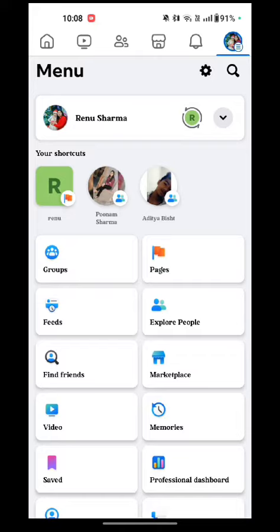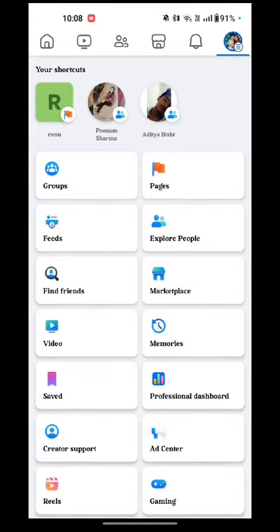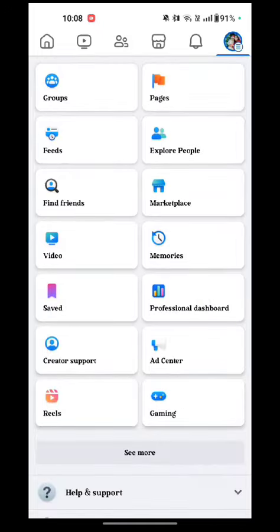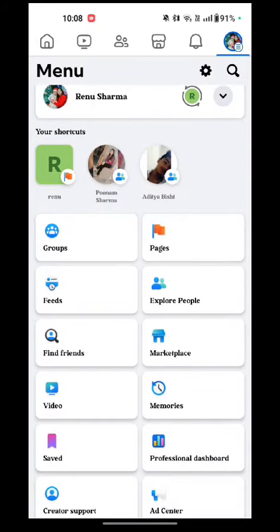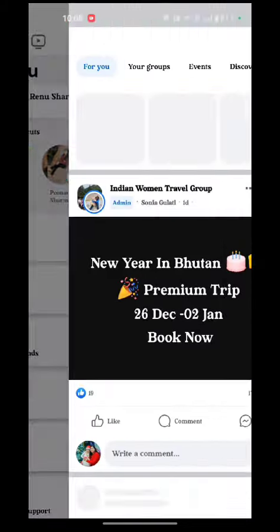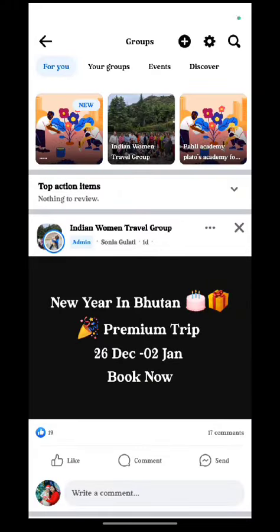Now you see the options are Groups, Pages, Feeds, Explore Peoples, Find Friends, Marketplace, Video, Memories, Saved, Personal Dashboard, Creator Support, Ad Center, Reels, Gaming. So here we have to tap on Groups.